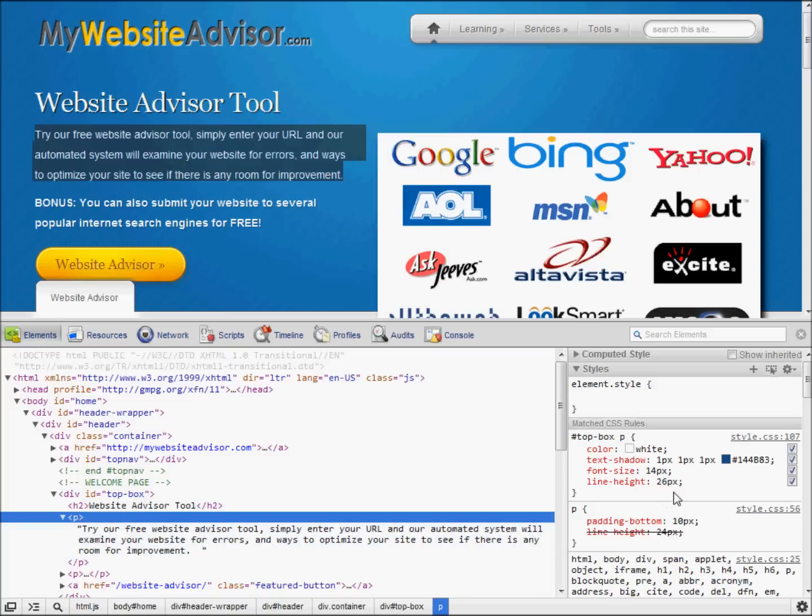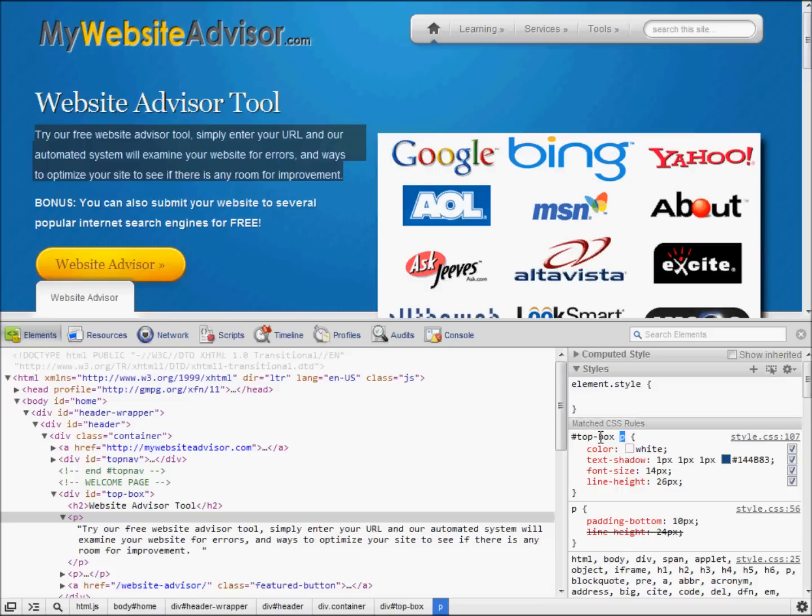So if you notice on the right side here, it's a P tag, box top P. I'm sorry, top box P. And here we go. Color is white.